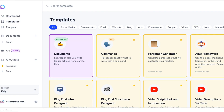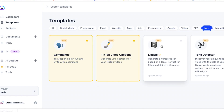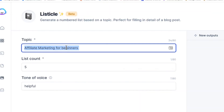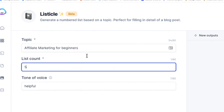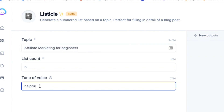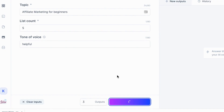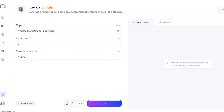Are you ready to do this? Let's jump into Jasper. We are inside Jasper and what I want you to do is go to the top navigation, go to New, and then go to Listicle. I have here 'affiliate marketing for beginners.' We're going to say we need five things and we want to use a helpful voice. Just click Generate AI — so we have our topic, the amount we want, and the tone of voice. This is going to give us three outputs that we can work with.